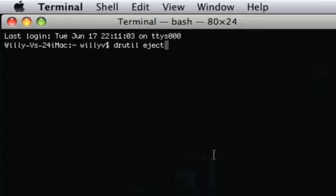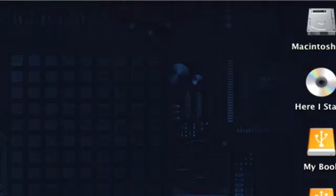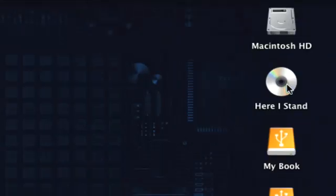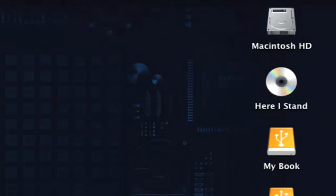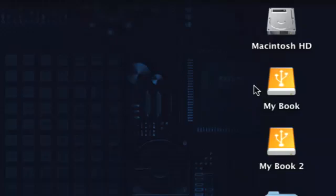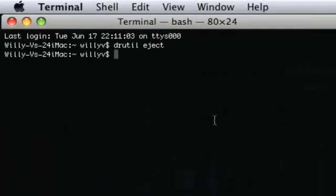Once you do that, go ahead and hit return. Let me come back over here because you should be able to hear it once I hit my return key. And as you can see, my disc is no longer in my drive. And that is how you would eject the disc.